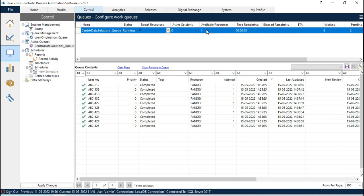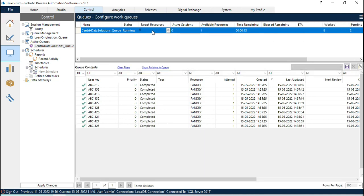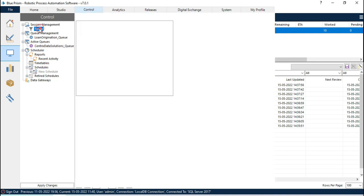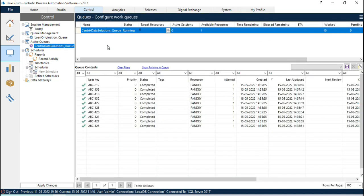Now again if you want to run that, you just need to double-click here and you have to set one — either you can increase from here or you can type one. So automatically the session will be started once you set the target resource number. This is the use of Active Queues.